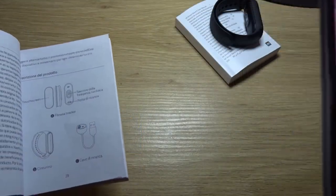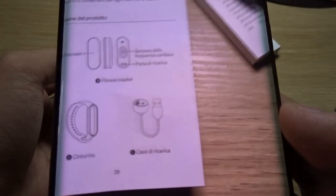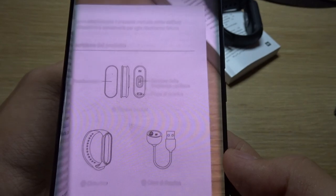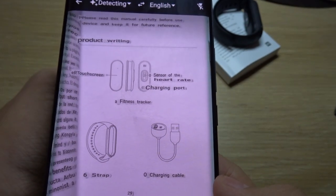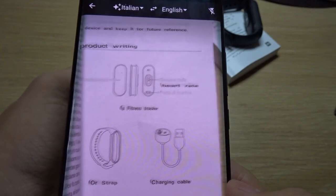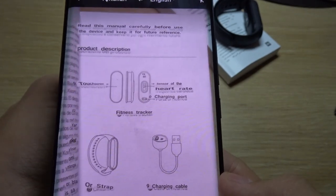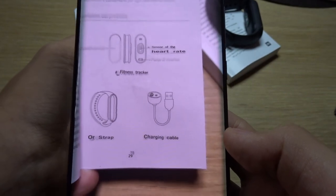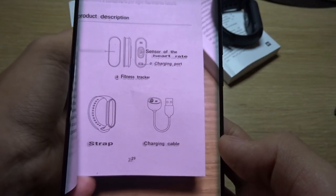Next we're going to use the instant translation. I'm going to hold my phone over here and let's see if it translates accurately. It's loading — I can see touchscreen, heart rate sensor, fitness tracker, strap and charging cable. So it looks like it's really accurate. You just need to hold your phone really steady.